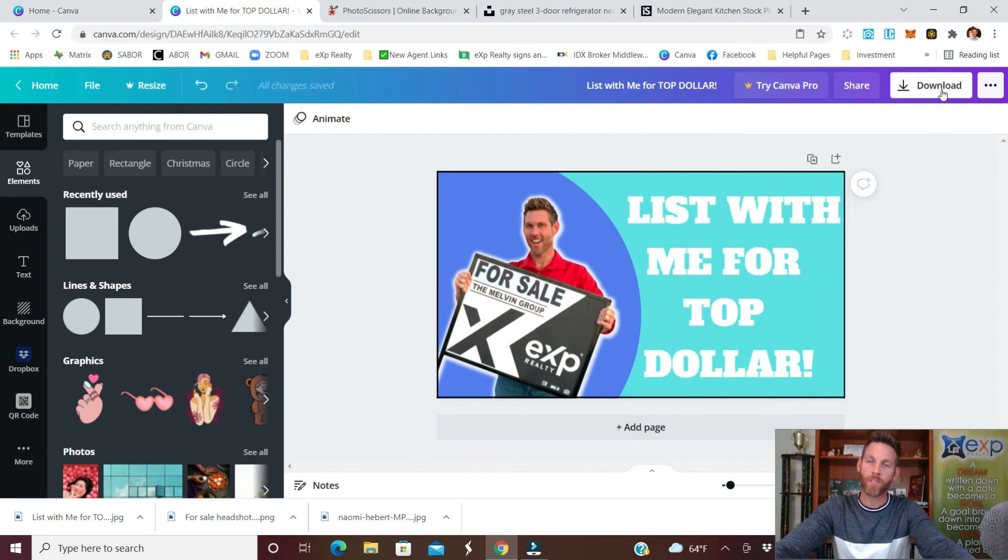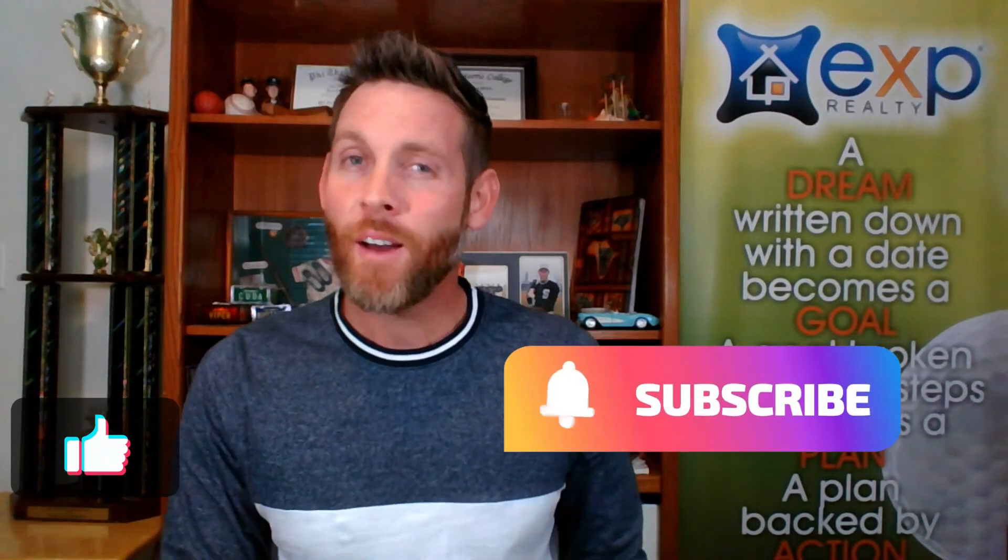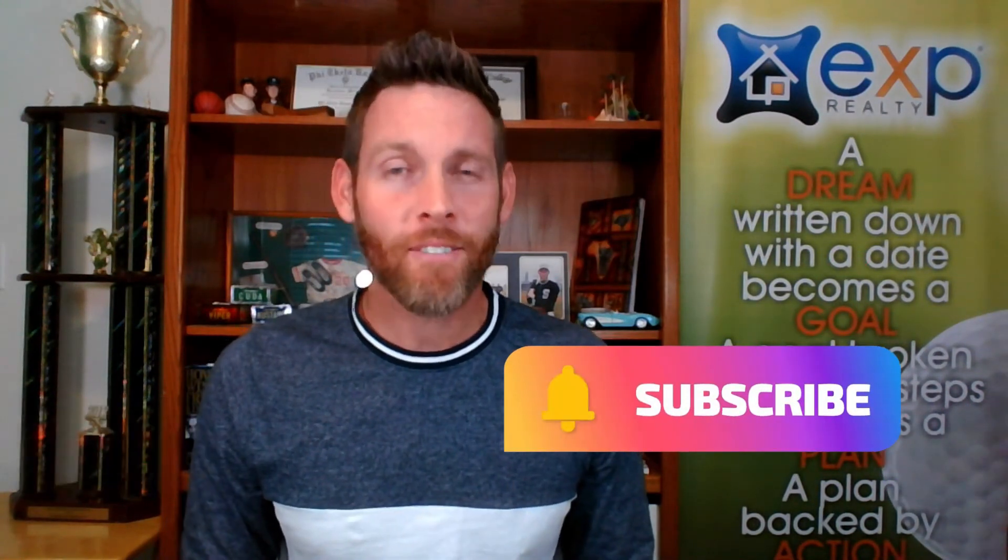As usual if you've enjoyed this content and found it helpful go ahead and hit that like button then subscribe and hit the bell that way you get notified every single time I put out new content. We'll see you next time.